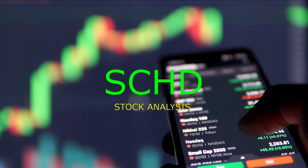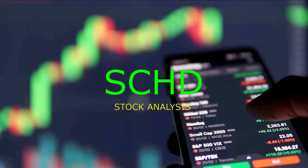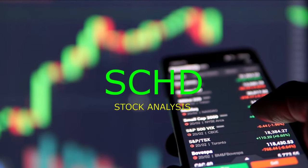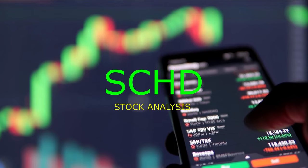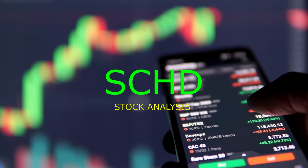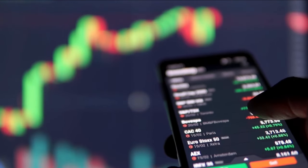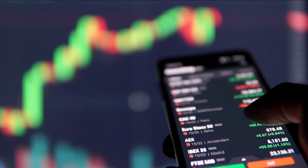Hello everyone, how's it going? Welcome to today's discussion about the Schwab US Dividend ETF, trading under the ticker symbol SCHD.